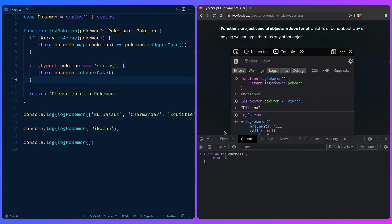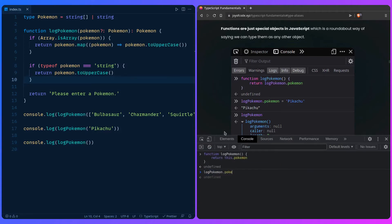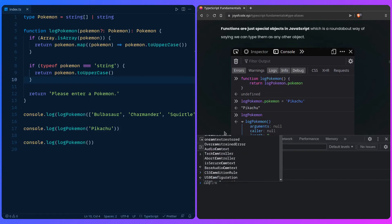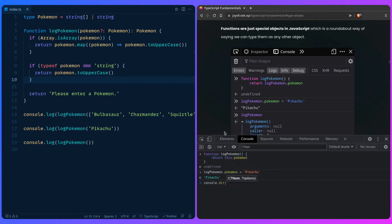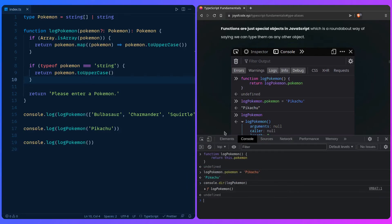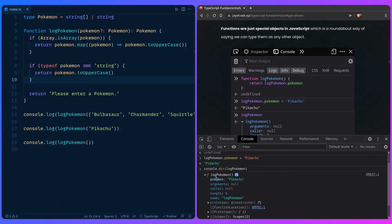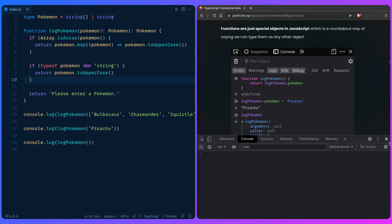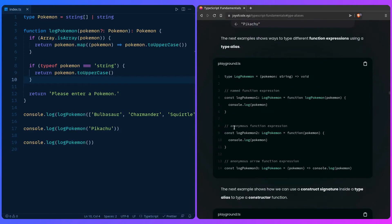We can say logPokemon — the function itself — and you can say this.pokemon, so we're going to add Pikachu as a pokemon property. Then if you're in Chrome, you can use console.dir to list the properties on the object and you're going to get the logPokemon function, which has the pokemon value on it — so this is really interesting. So let me close this and show you in the next example how to type different function expressions using a type alias.